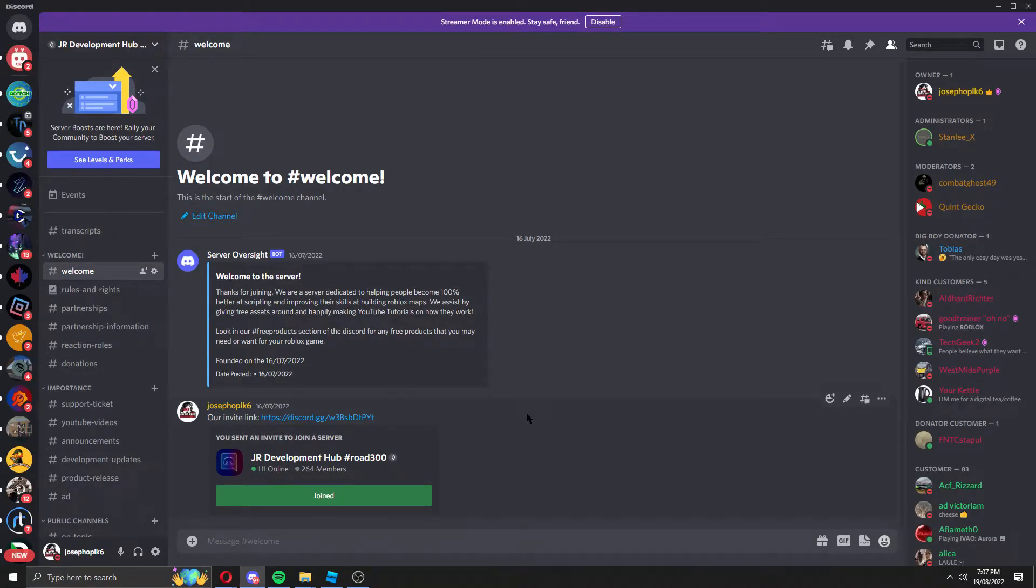Hello everyone, my name is Joseph of Offbook 6 and today I'm going to show you how to download all the free models that I've ever released on the YouTube channel.